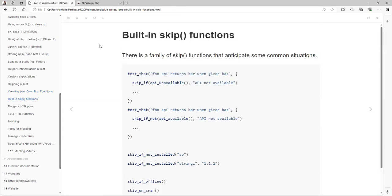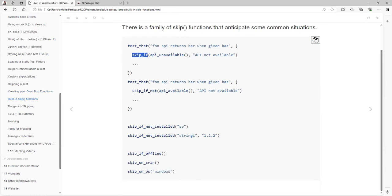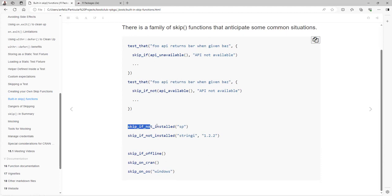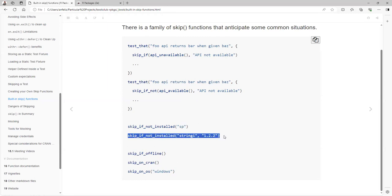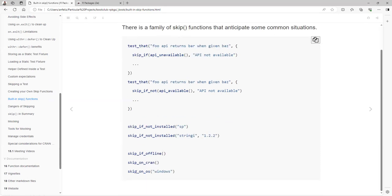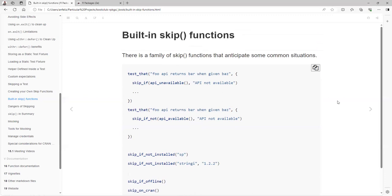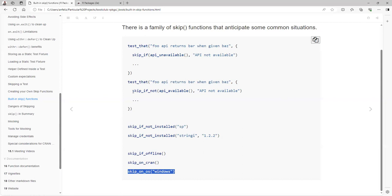We also have built-in skip functions, so you don't always need to create your own. If you just want to validate if something is true and just throw a message, then you have the skip_if function. Also you have skip_if_not in the opposite case. Also we have skip_if_not_installed for packages. Maybe that's a suggested package or it's not installed for a particular version. If your computer is offline, if you are testing on CRAN, that's also an important function that we're going to continue discussing in this chapter. Or based on the operating system that you are running, some tests are specifically for the system that you are running. So at the point that all these functions need to go inside the test, never outside.